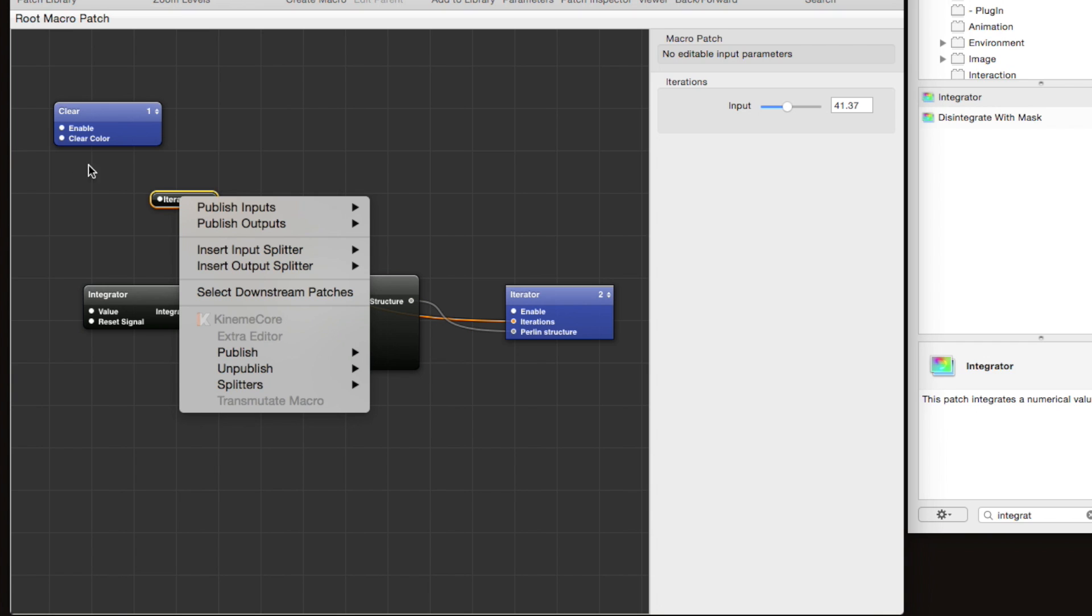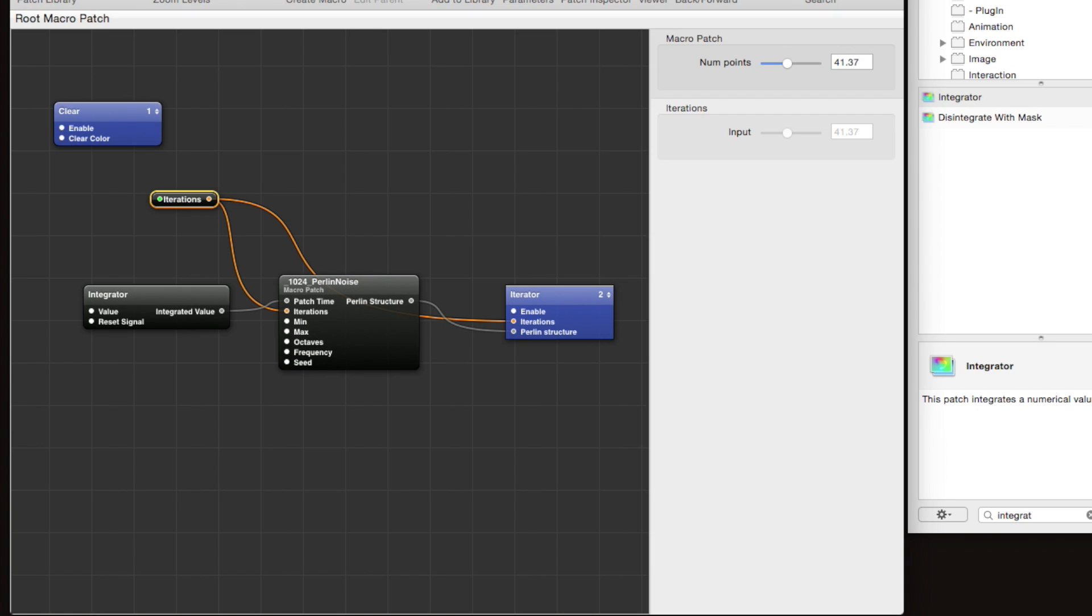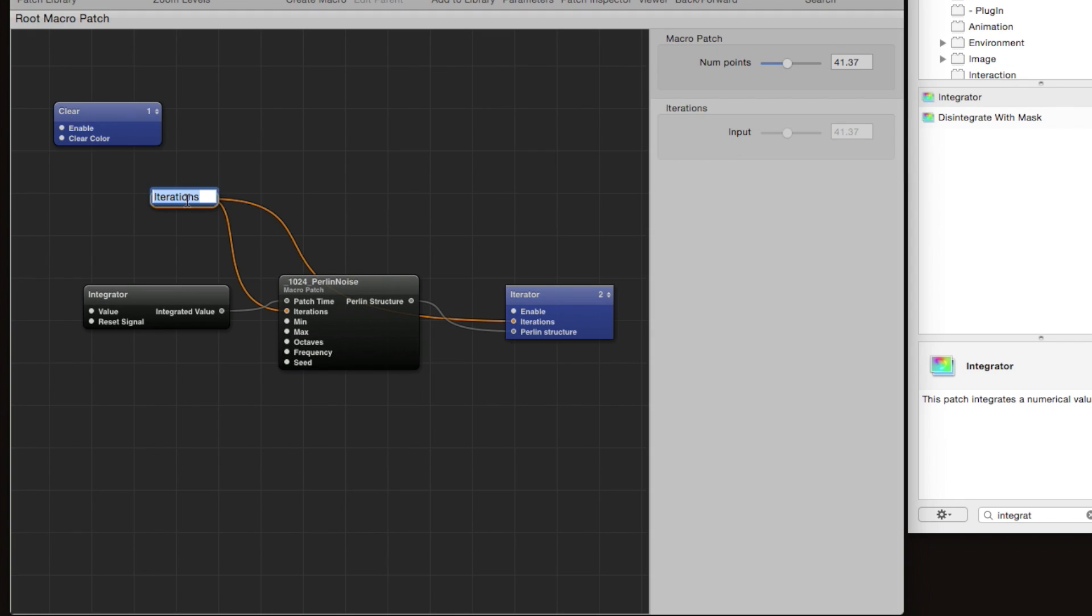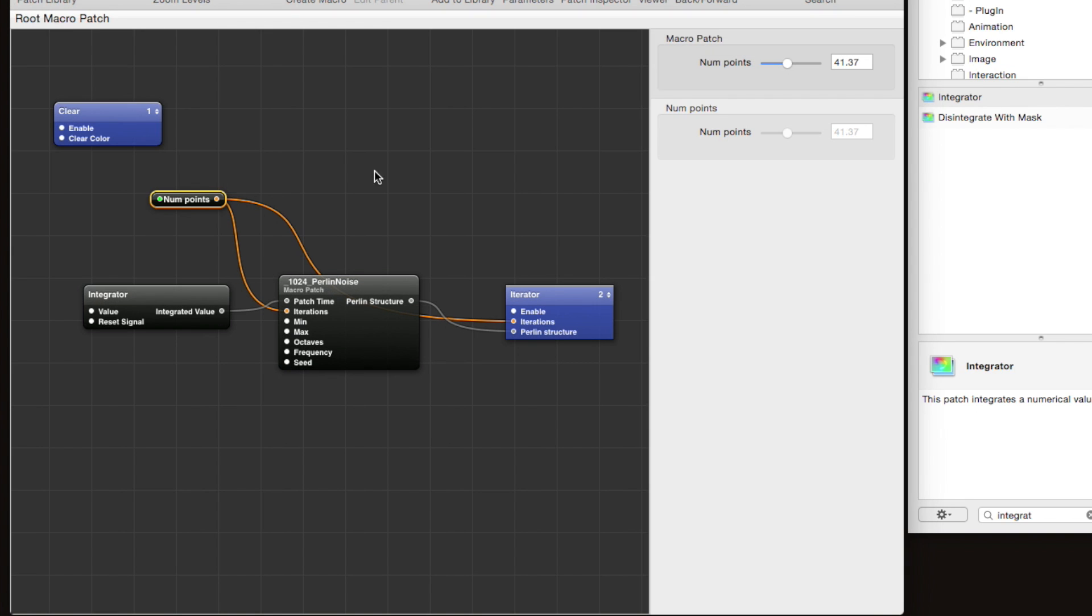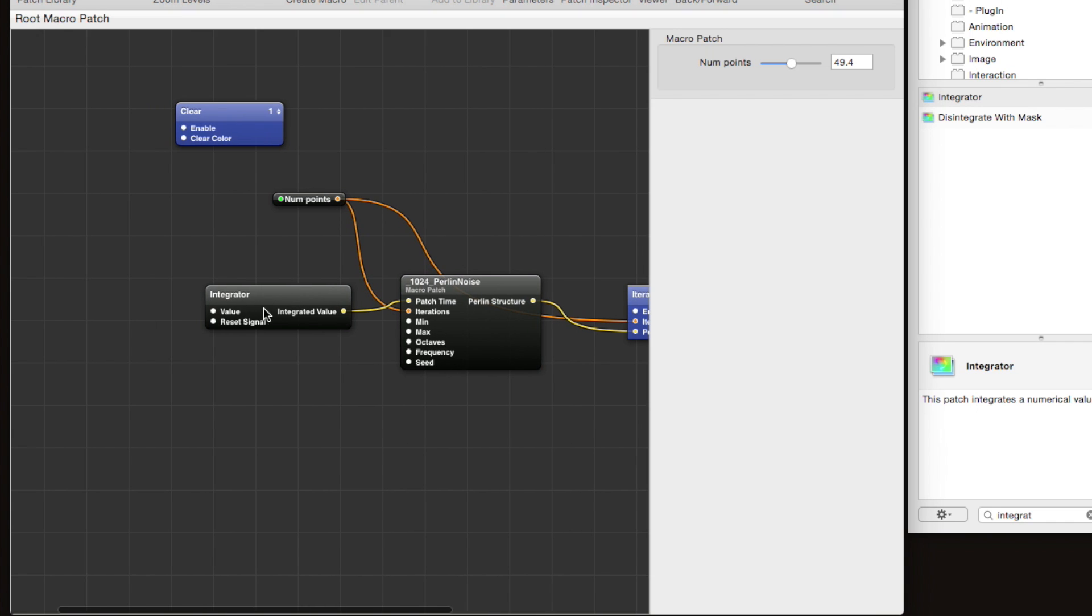Let's right-click on its iterations and we'll say publish input, and we'll name it num points. We can double-click on this and rename the patch num points as well to keep things consistent. We're in our top-level root macro patch right now, and when we publish something from the top-level root macro patch, you can see that when we don't have any patches selected, the num points parameter is still visible. That means it's going to be exposed on the composition level, so it'll be exposed in VDMX.